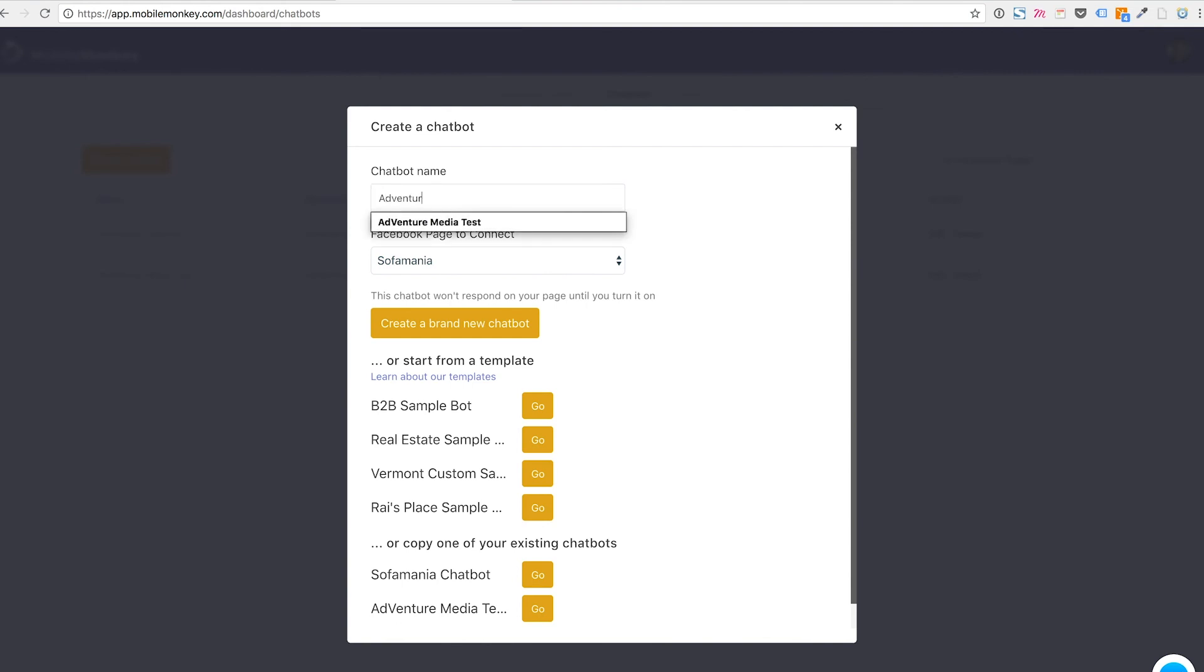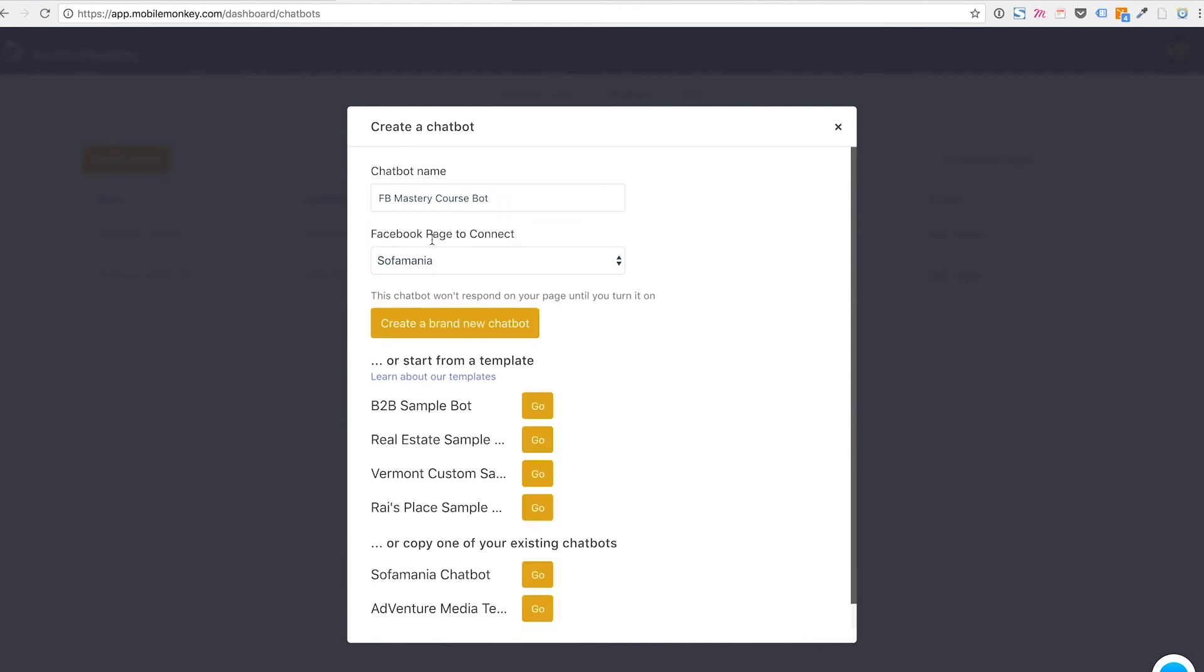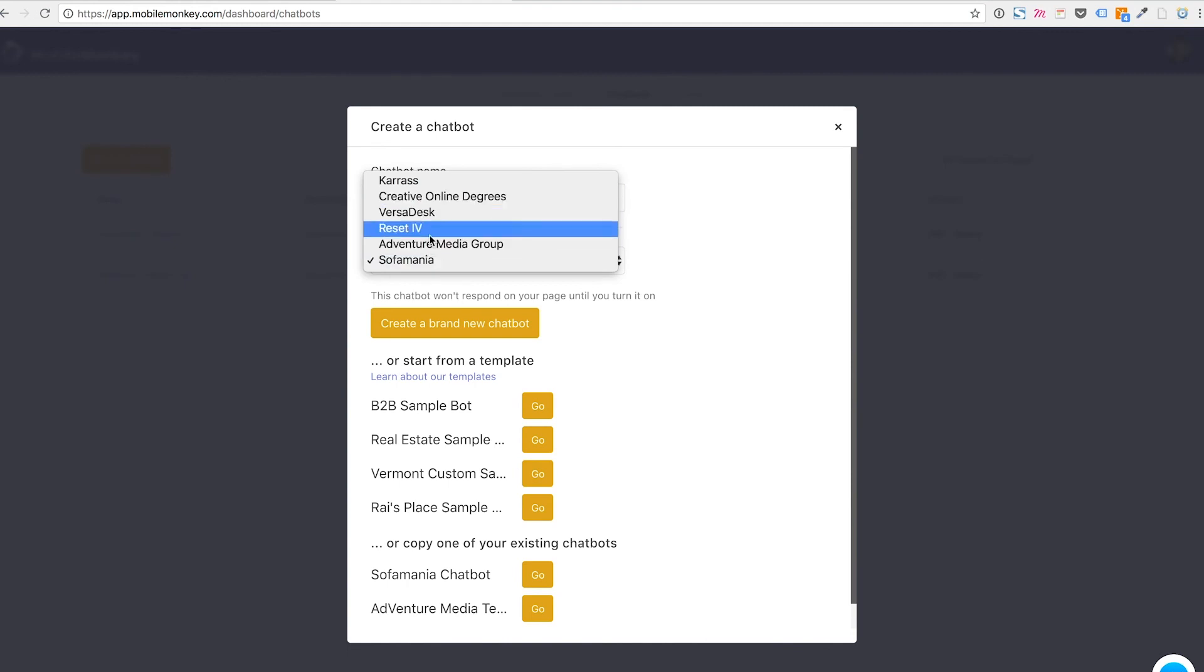I'm just going to type in adventure, we'll call it Facebook mastery course bot test and I'm going to limit it to 25 characters and I'm going to connect it to our adventure media test page over here.